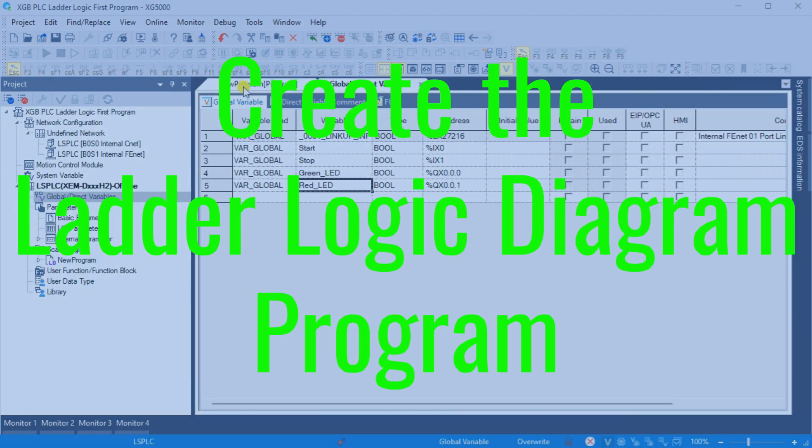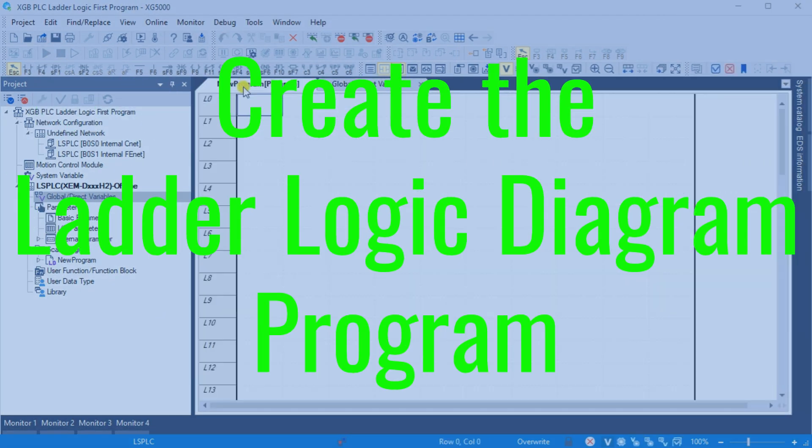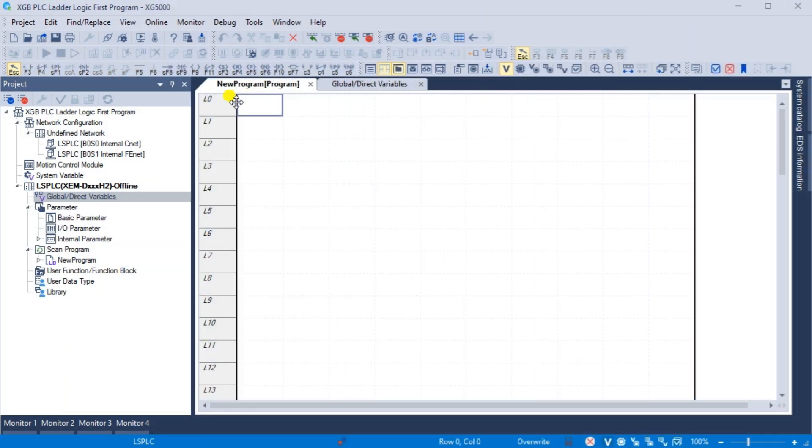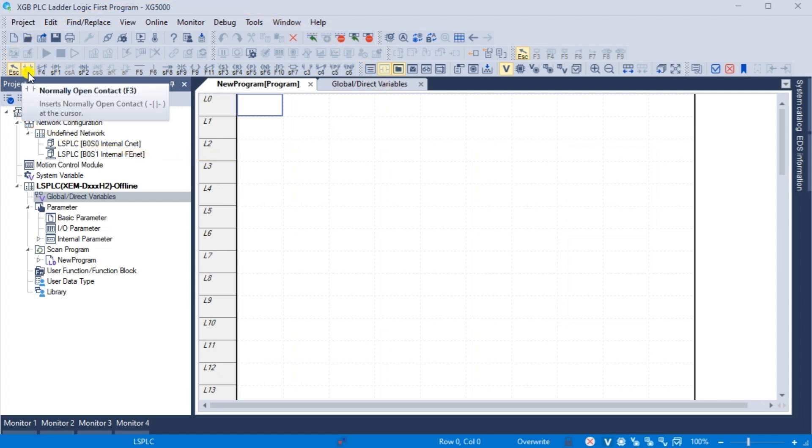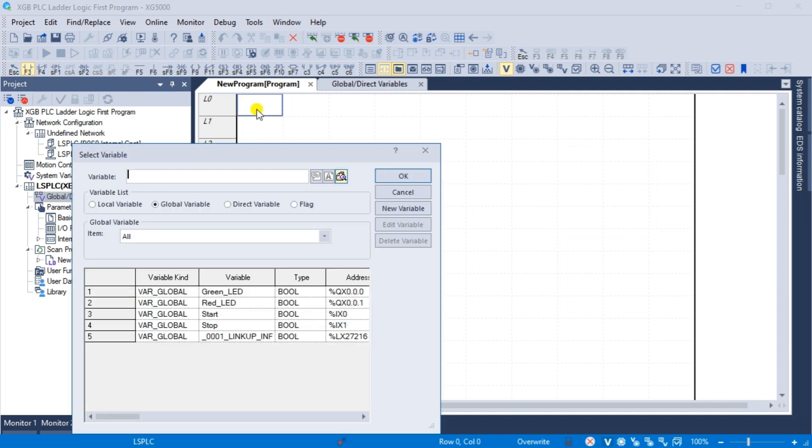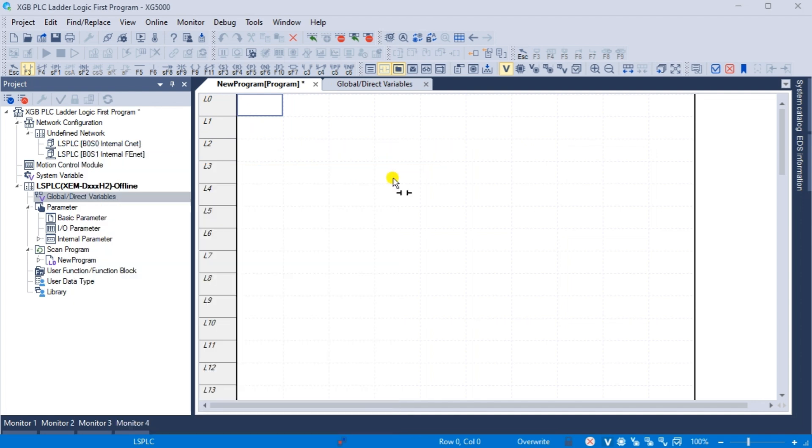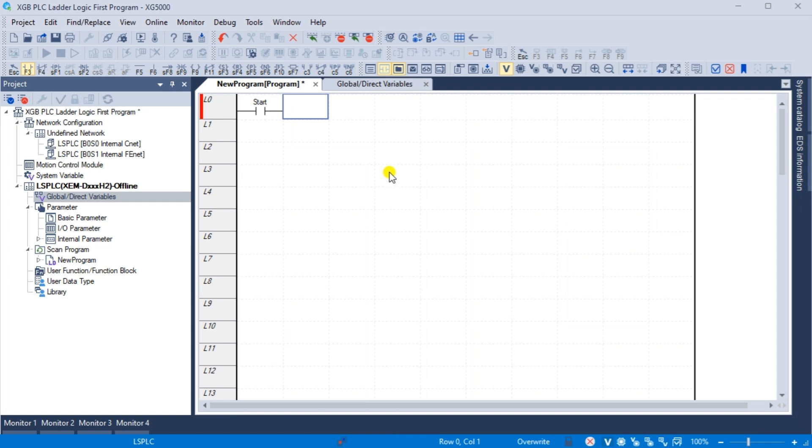Create the ladder logic diagram program. Return to our ladder logic diagram programming window. You will notice all the ladder logic diagram icons for us to use in our program. Select the F3 normally open contact. Click on the workspace where you want this contact to be located. The select variable window will now be displayed. Select the start variable, which we just named, and select OK. This contact will now show on our workspace.